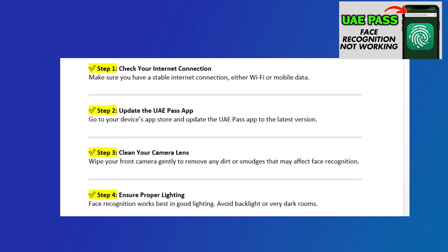Important notes: Make sure your face is fully visible and not covered by masks or sunglasses. Avoid sudden movements during face scanning. If all else fails, contact UAE Pass support for further assistance.